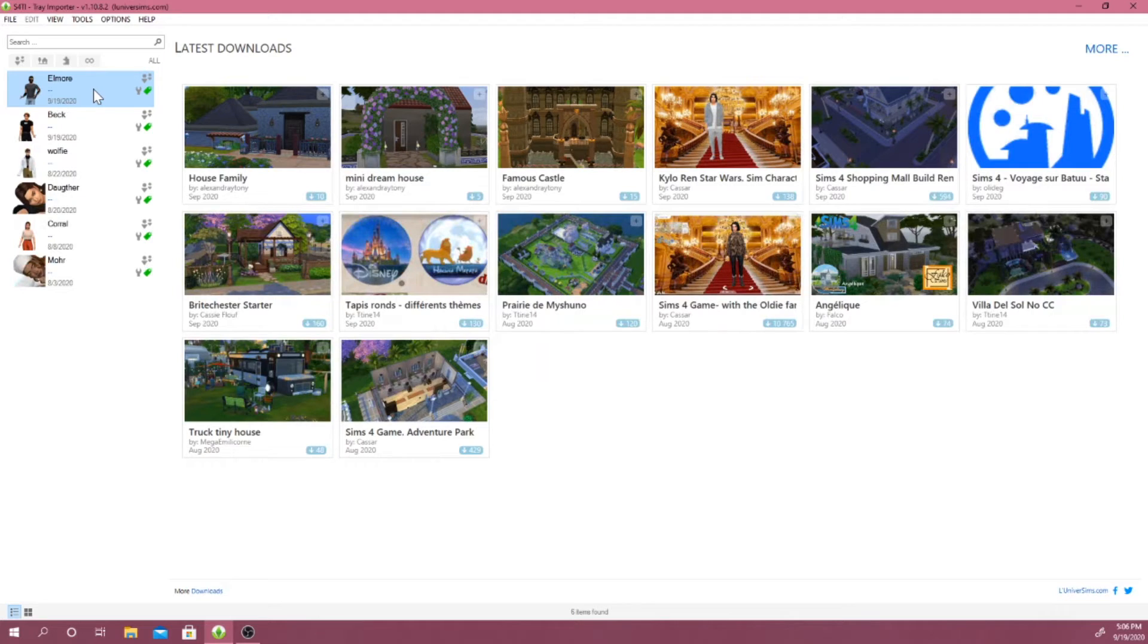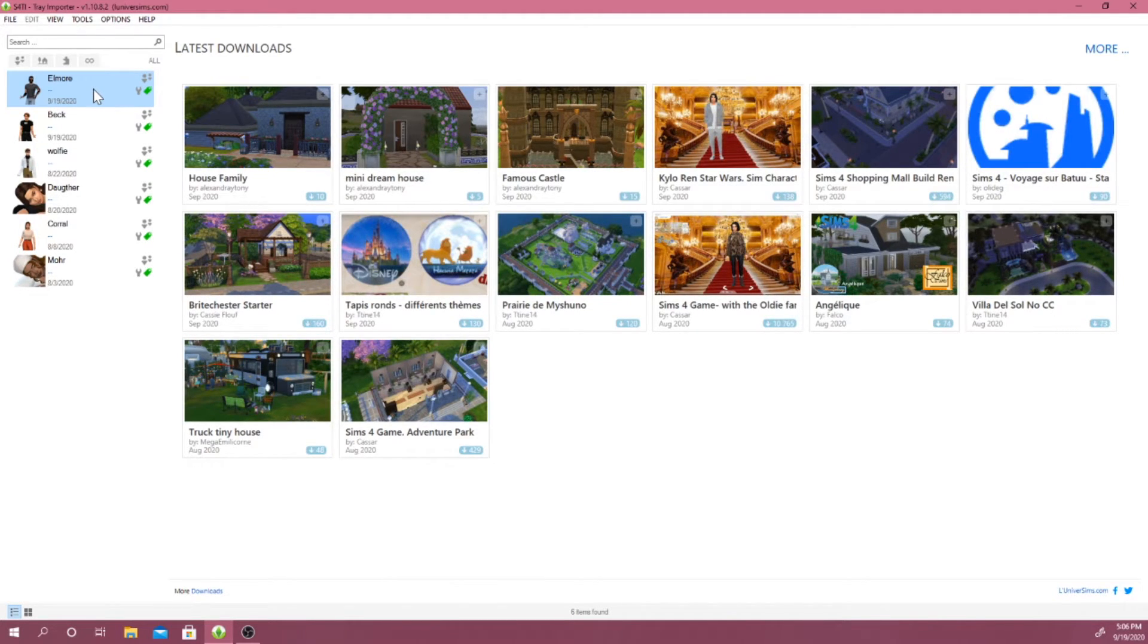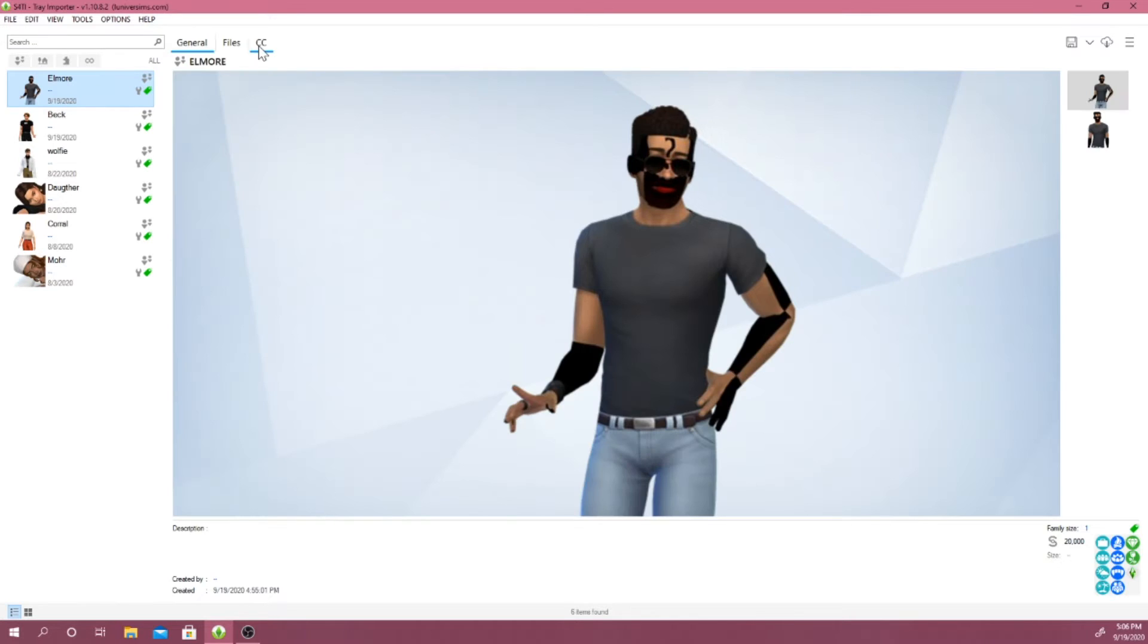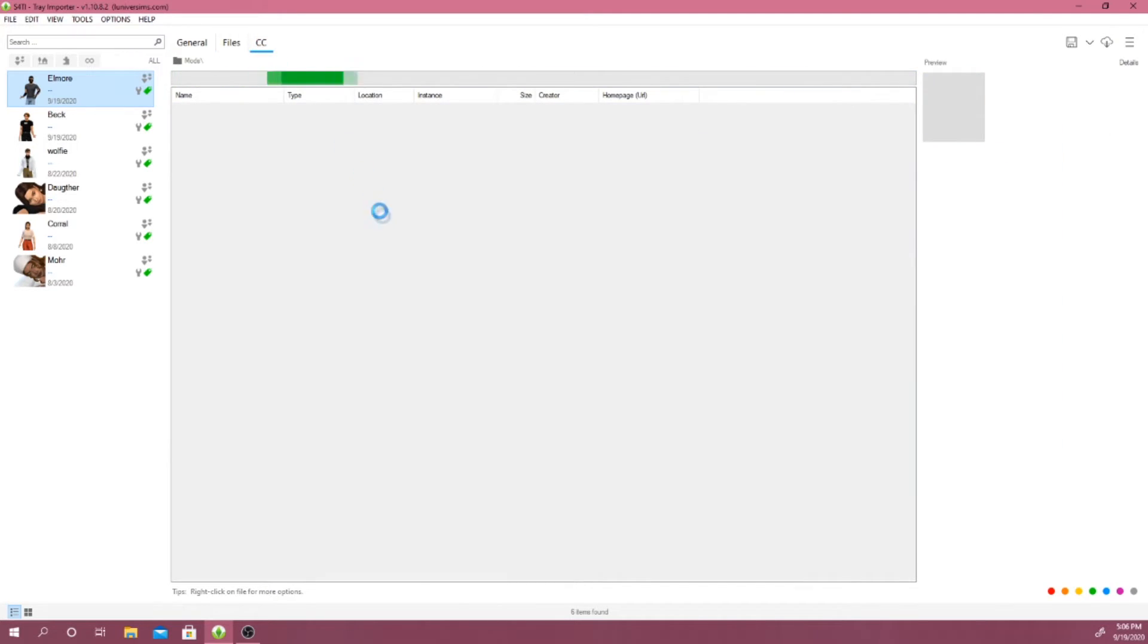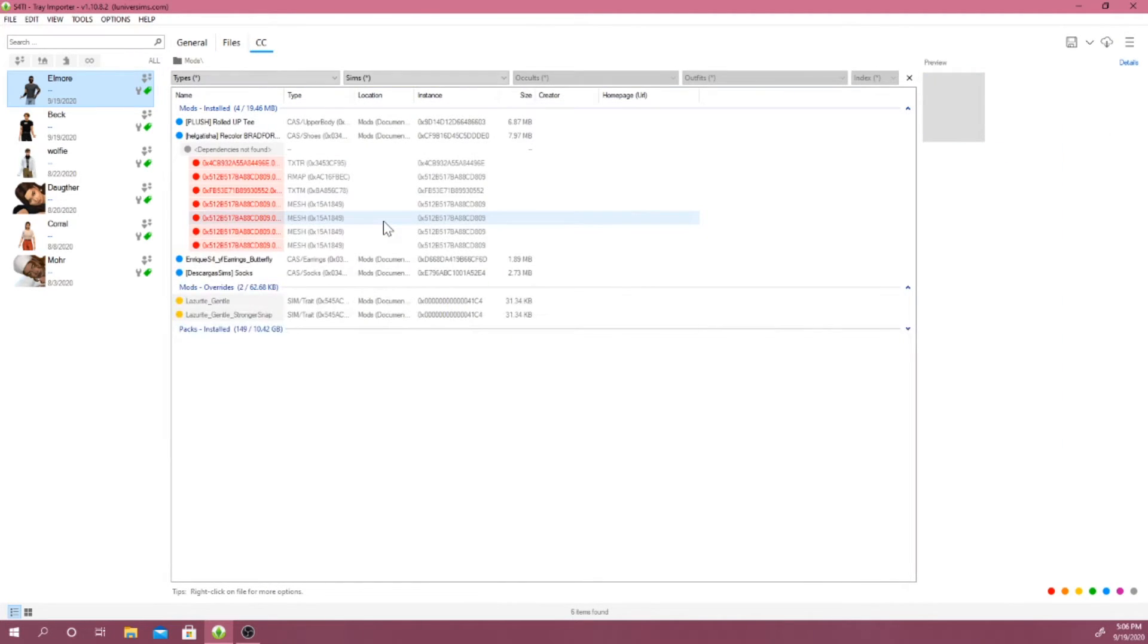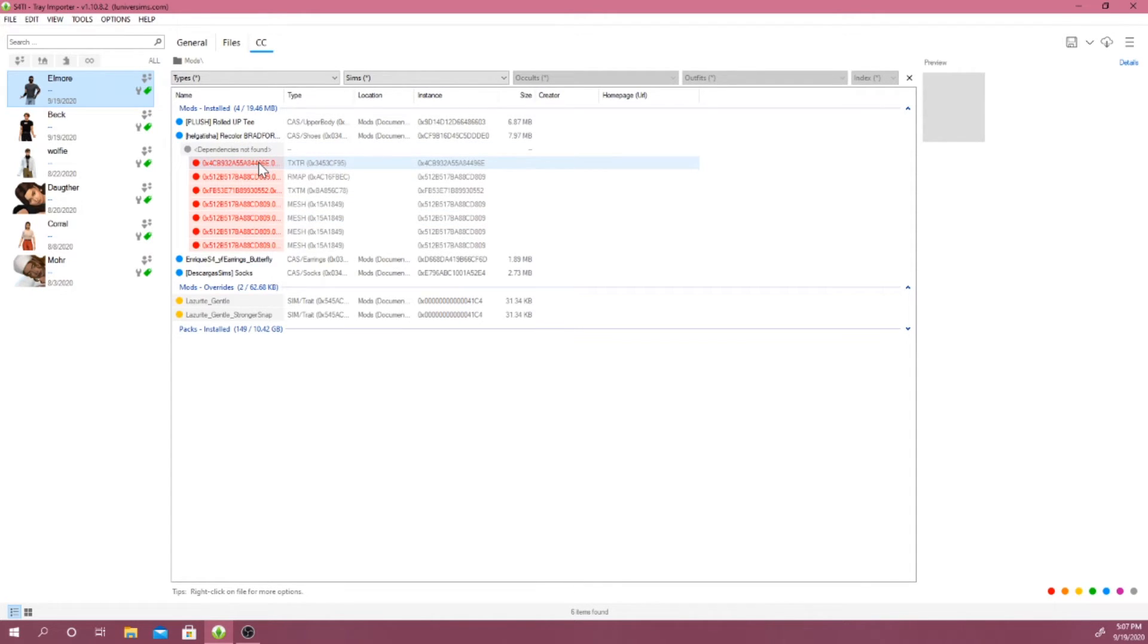For example, mine was Amor, so I'm just going to click on this Sim right here, then click on the CC. And as you guys can see in red, it actually shows you a whole bunch of CC that is broken.